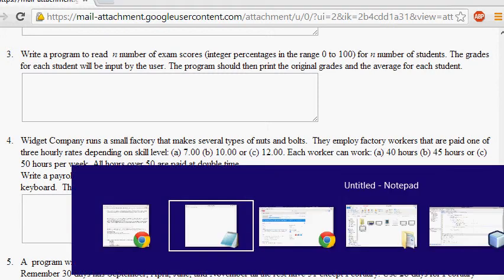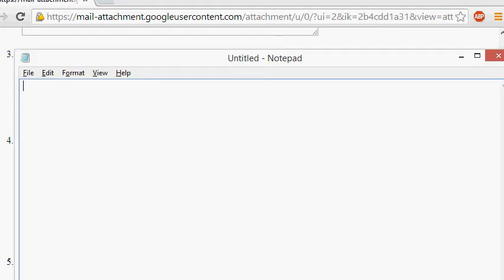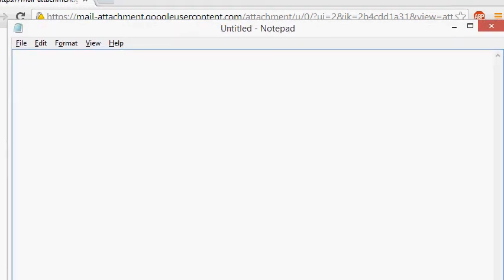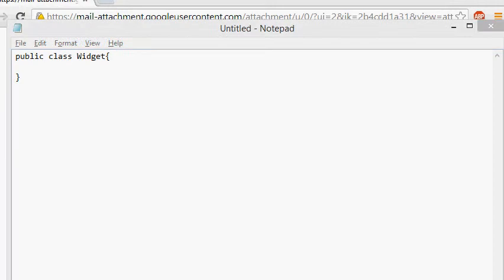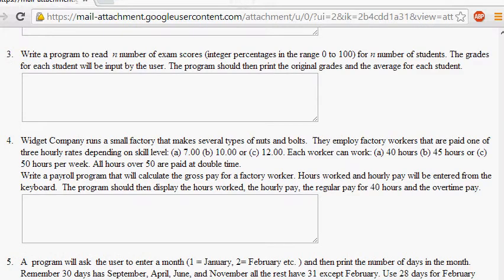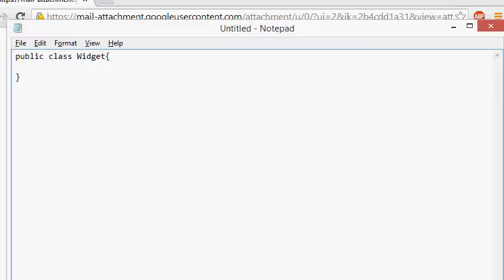It says Widget Company runs a small factory that makes several types of nuts and bolts. They employ factory workers paid at one of three hourly rates depending on skill level. Each worker can work 40, 45, or 50 hours per week. All hours over 40 are paid at double time. Write a payroll program that will calculate the gross pay. Hours worked and hourly pay will be entered from the keyboard, and the program should display hours worked, hourly pay, regular pay, and overtime pay.